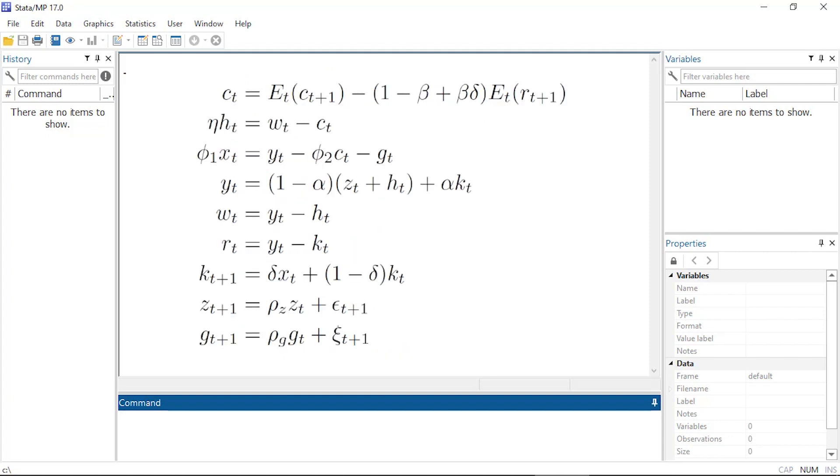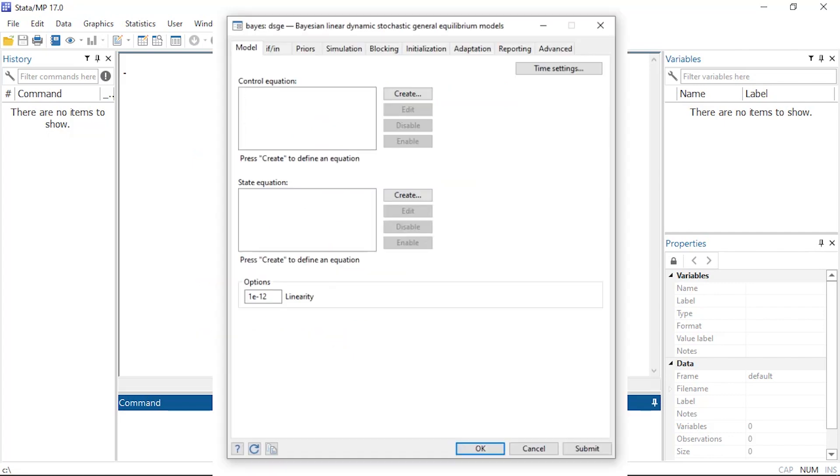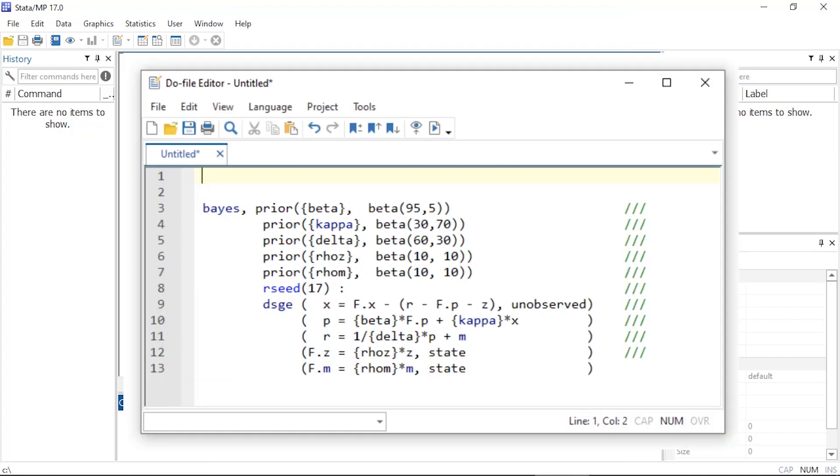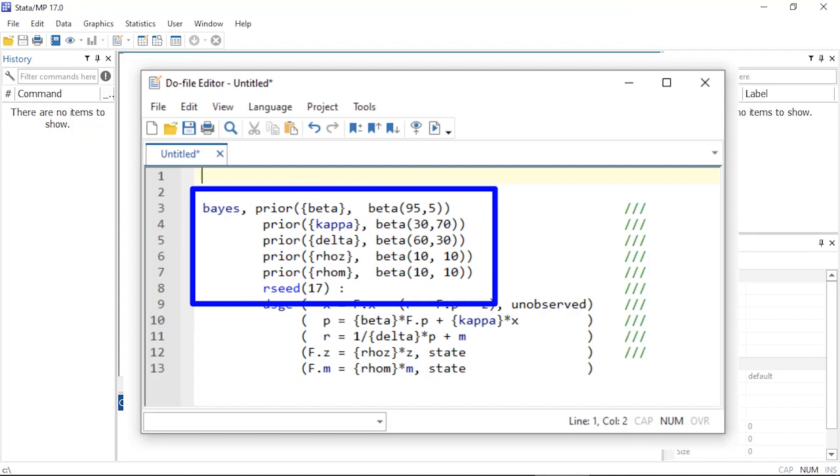You can fit Bayesian DSGE models using the dialog boxes, or you can use Stata's do-file editor. Here I've used the Bayes prefix to specify the prior distributions for the model parameters and the DSGE command to define the model.